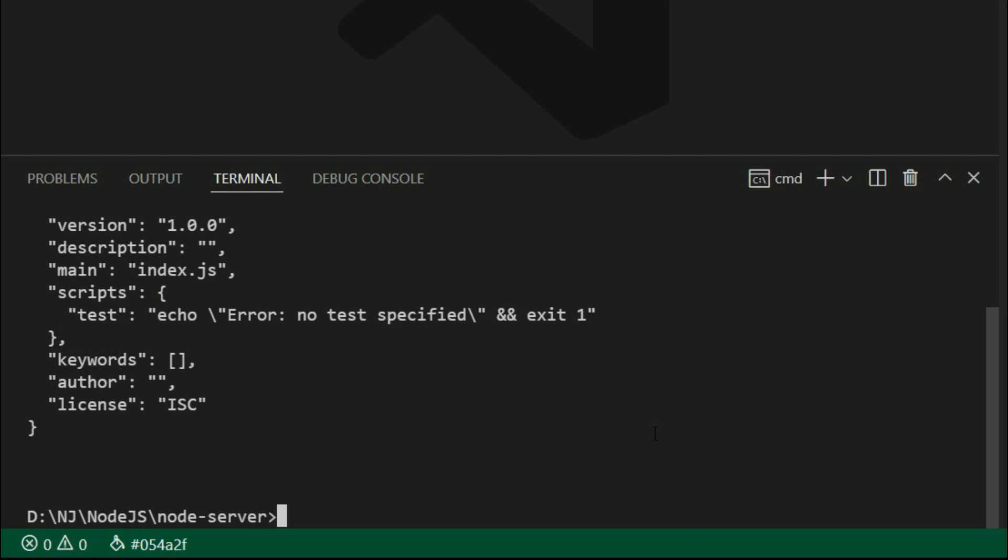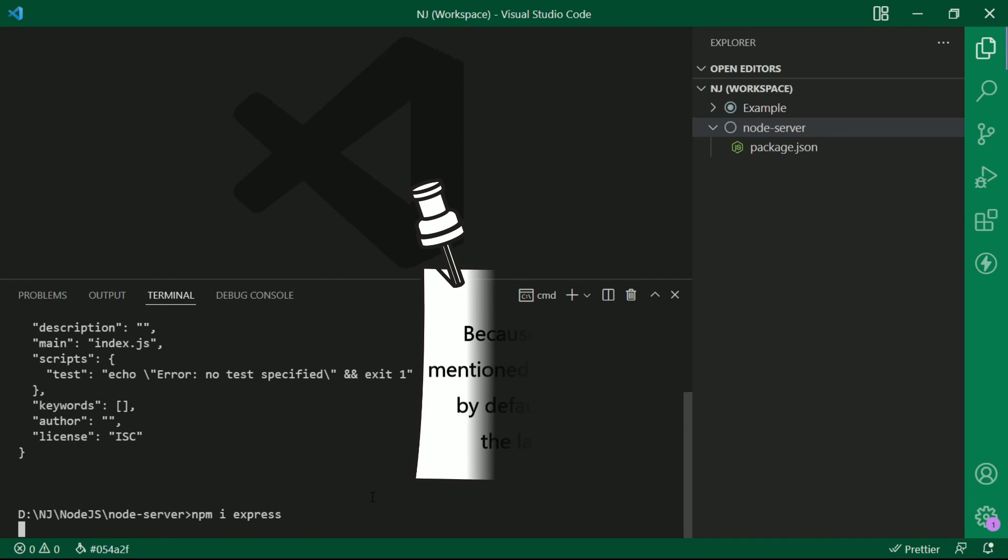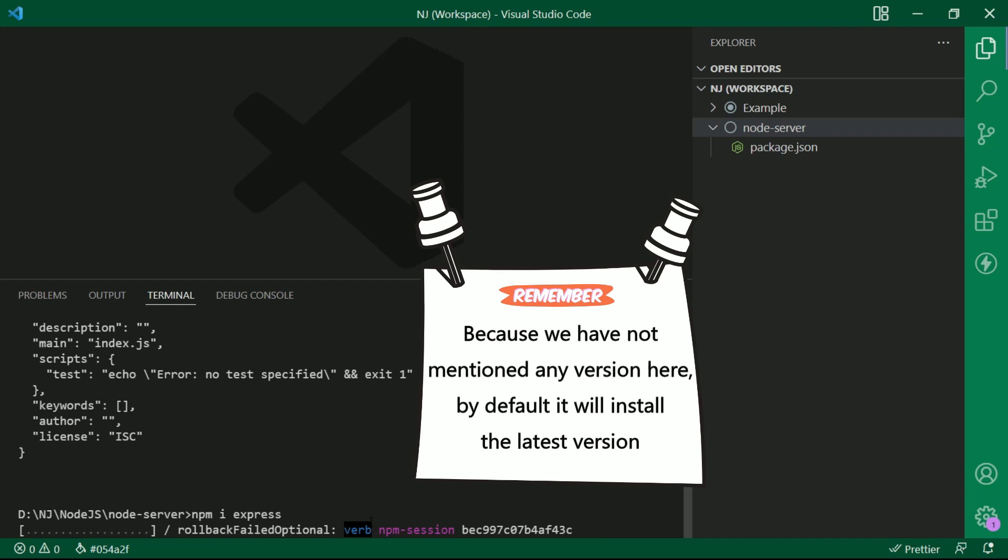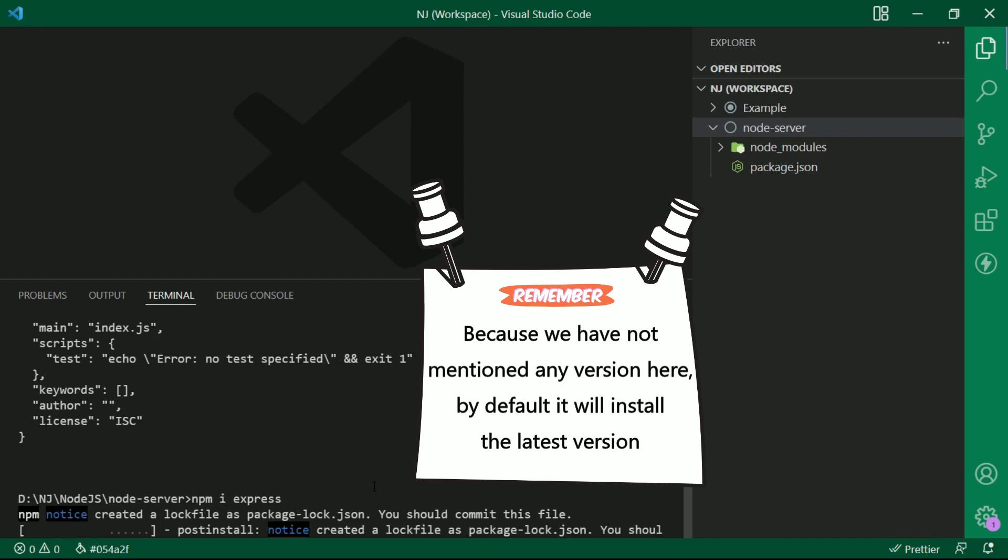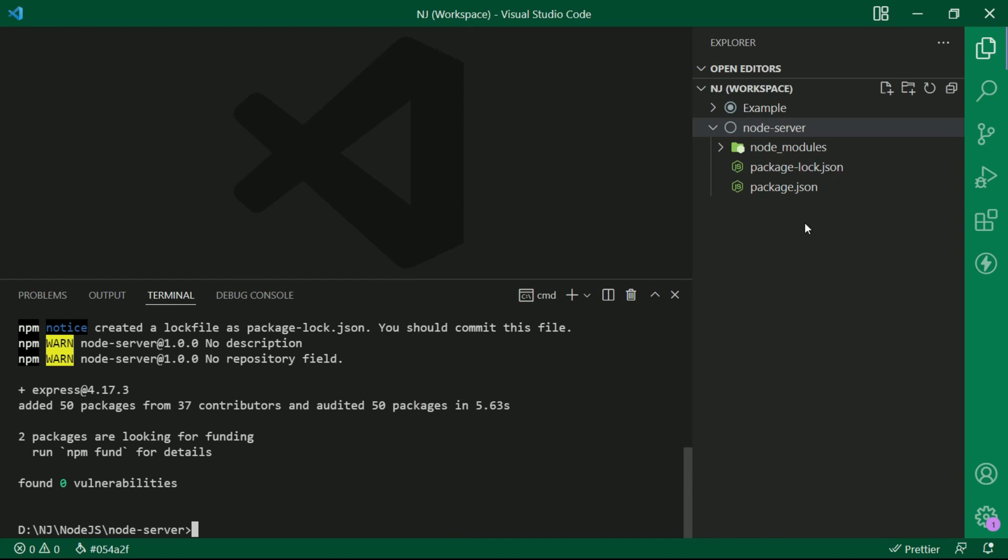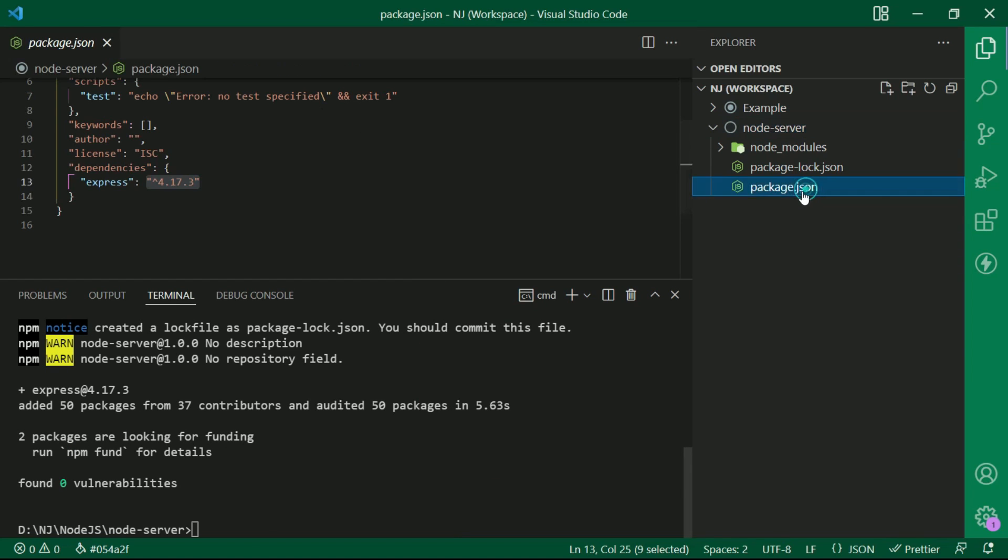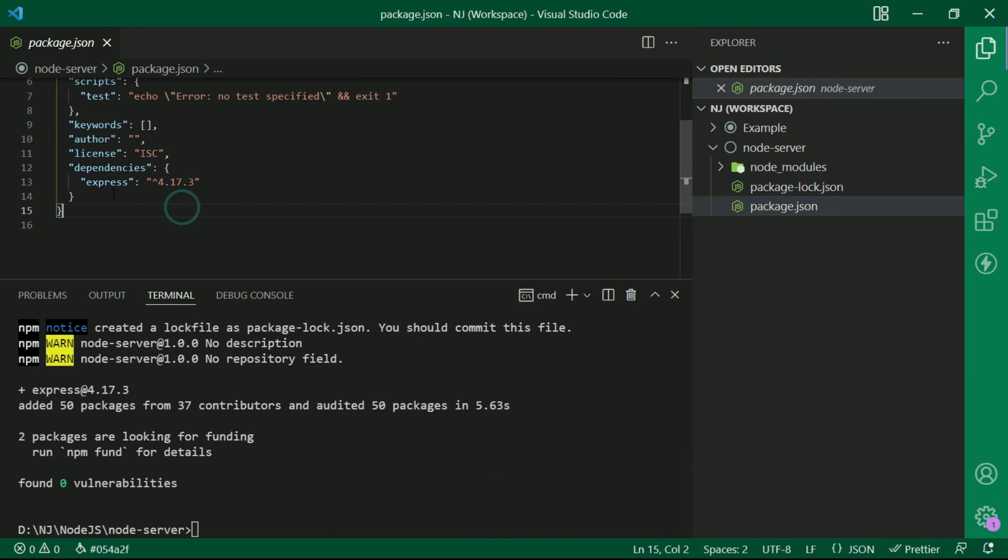Now the next step is to install the Express.js library. So I will write npm i express. Because we have not mentioned any version here, by default it will install the latest version. Let's also check the installed version in the package.json.